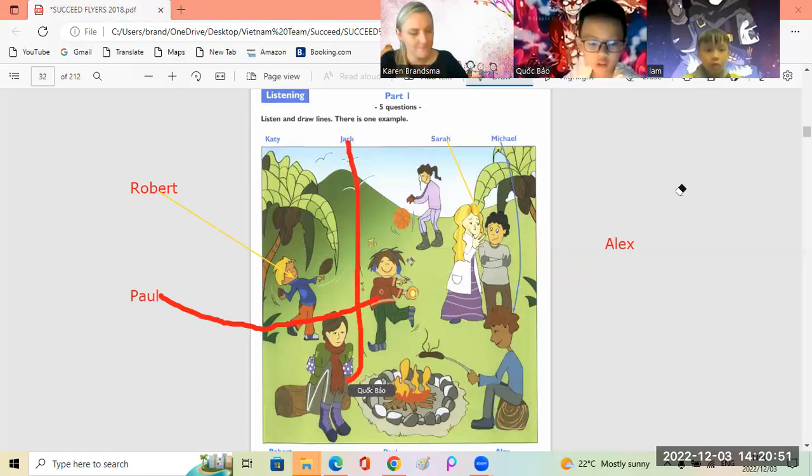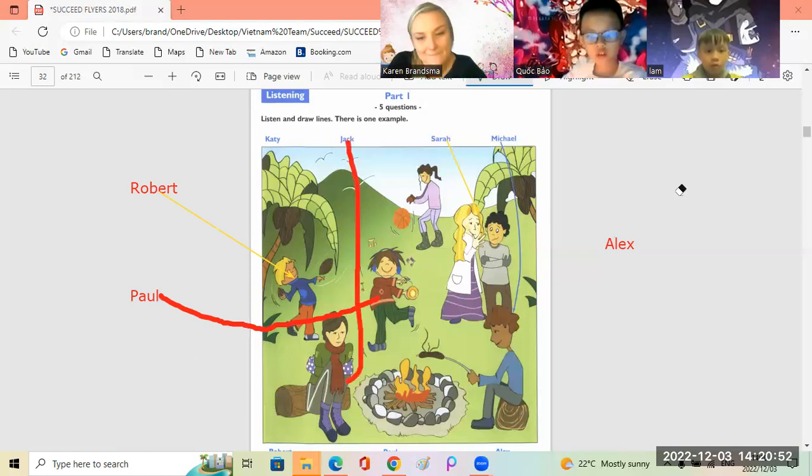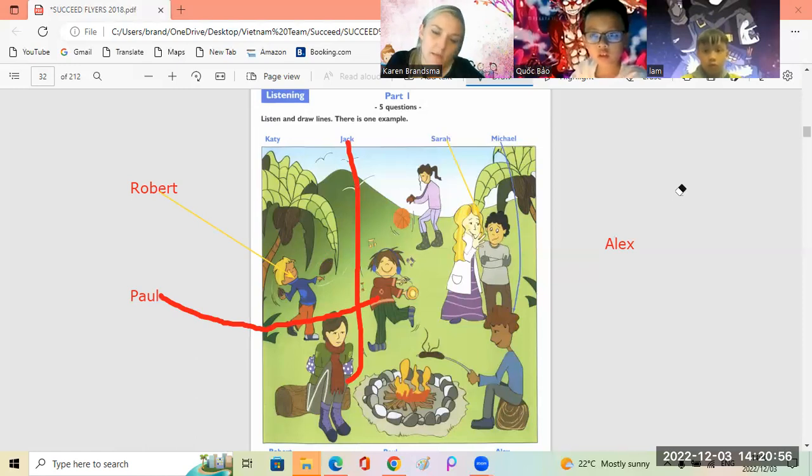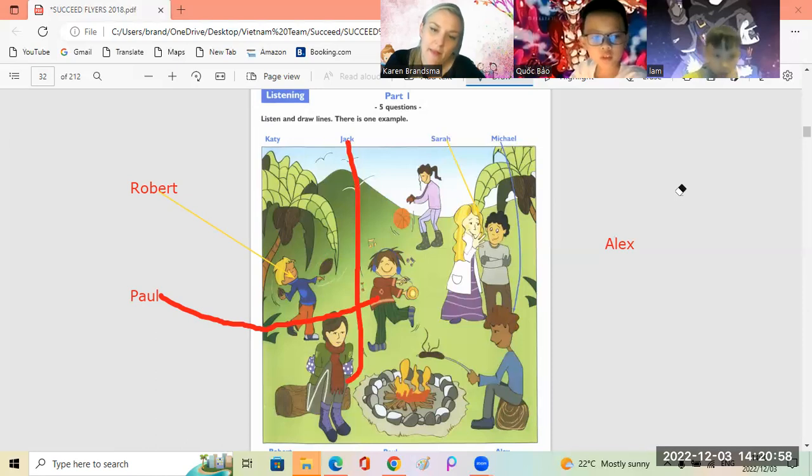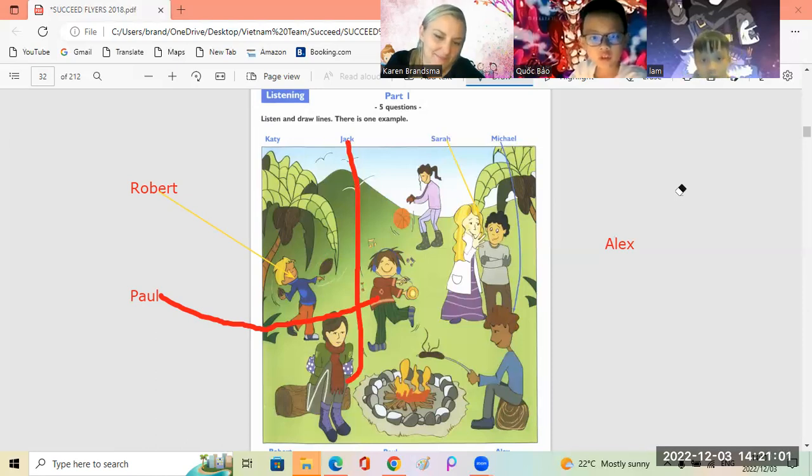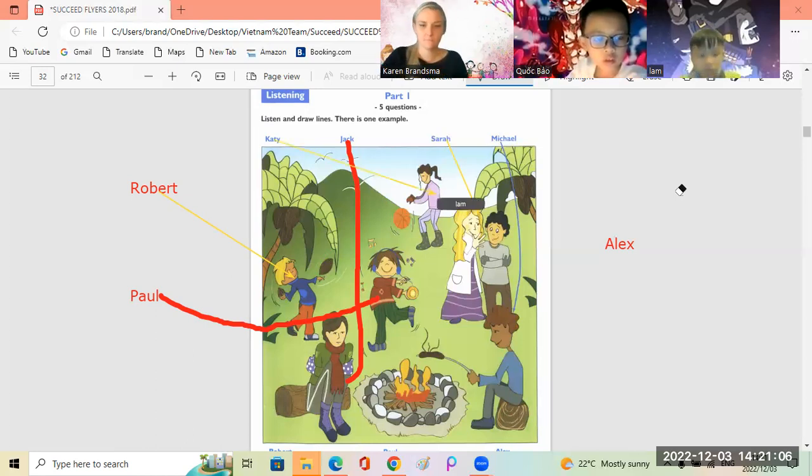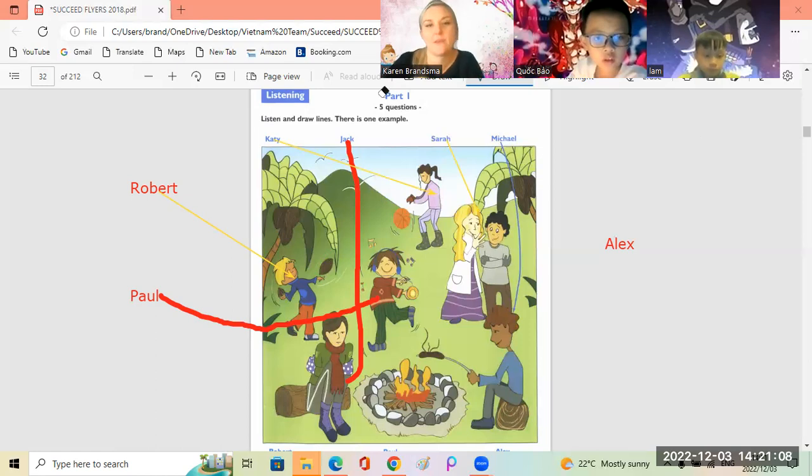Lam. Who's the girl in the pink shirt? Do you mean the one who's bouncing the ball? Yes, that's her. Her name's Katie. Very good. Okay, part two.